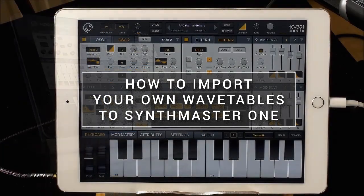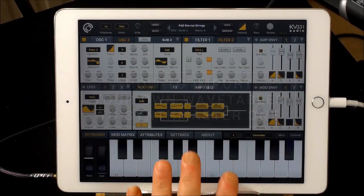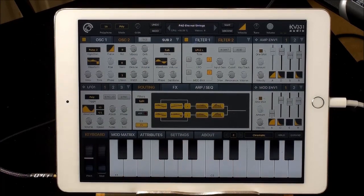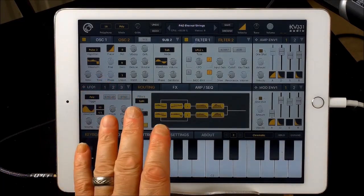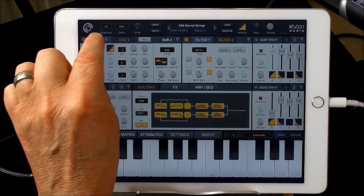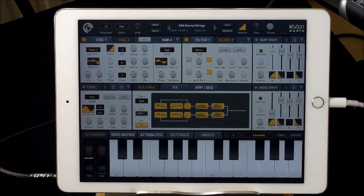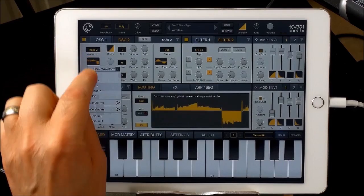Hey, hello everybody, welcome to the Sound Test Room. Today we are taking a look at SynthMaster One and specifically how to import your own wavetables into the oscillators. This is really easy — there are a couple of things you need to know, which I'll get into in a sec.